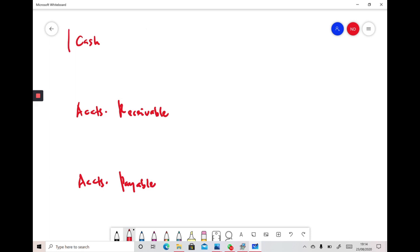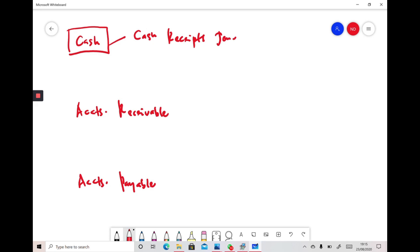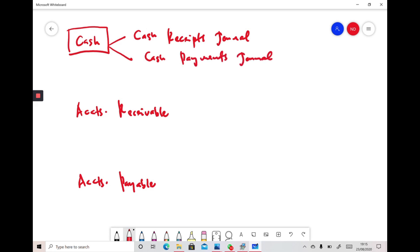To prepare the cash account in the general ledger, there are two journals involved. The first one is the cash receipts journal, and the second one is the cash payments journal. Additionally, if there is a beginning balance — we call it the brought forward balance, or BF balance — we must also take that into consideration.